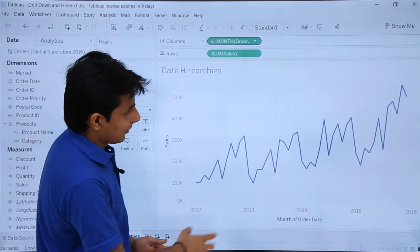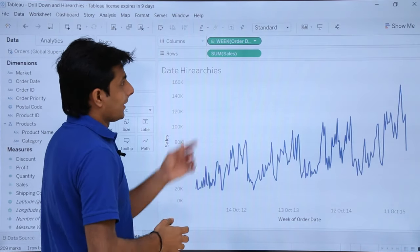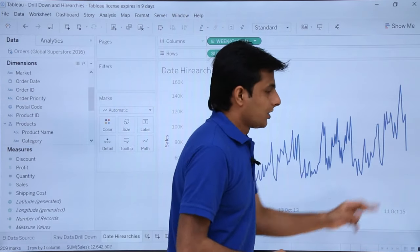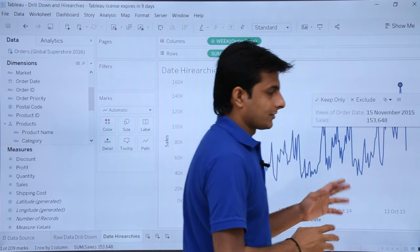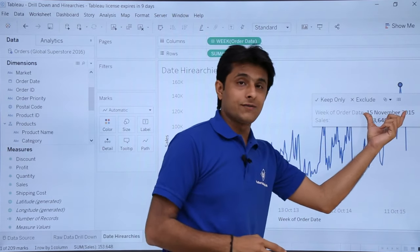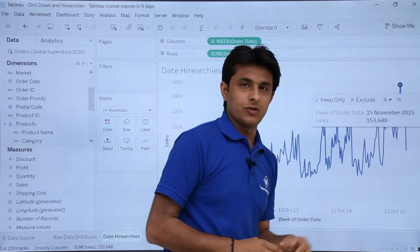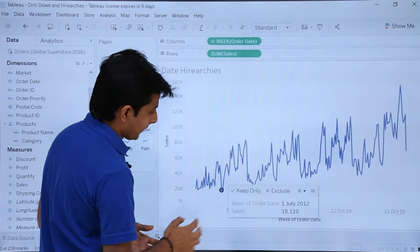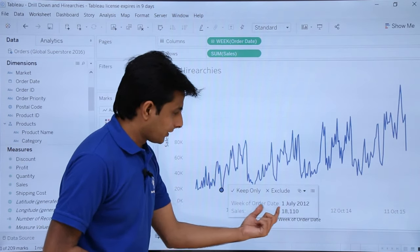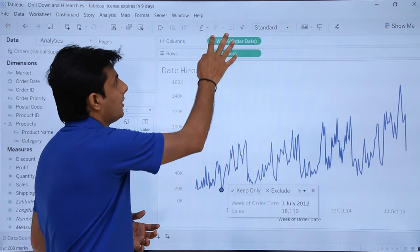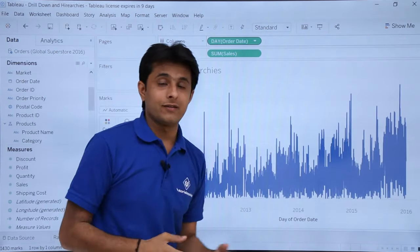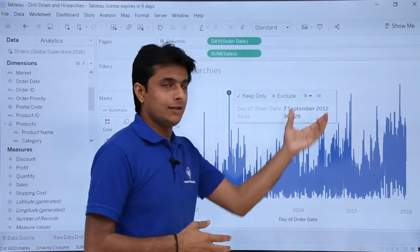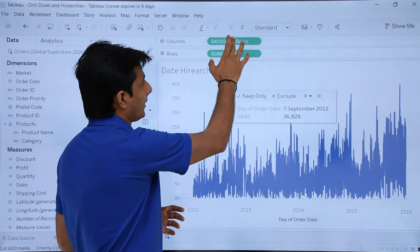With the continuous date field, clicking expand doesn't add another pill — the same pill keeps expanding. The year and quarter are visible together. Expanding further gives month-wise sales. If I click the plus sign again, it shows week — which week of which year and month had the highest sales. Hovering shows details like 'week of order date: 15th November 2015'. Expanding one more level gives day-wise data, for example 'day of order date: 7th September'.